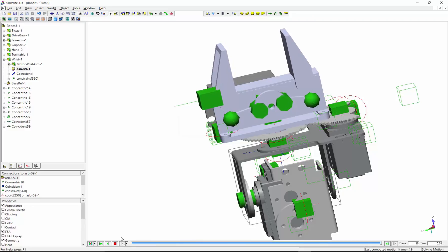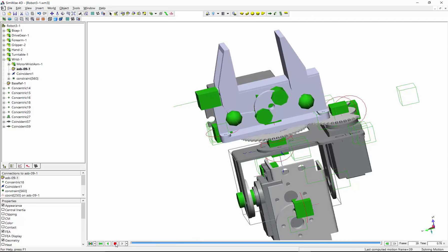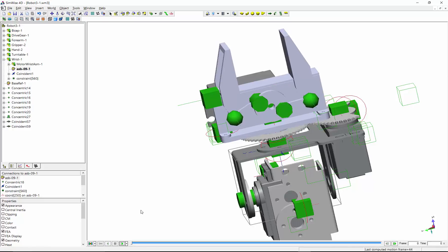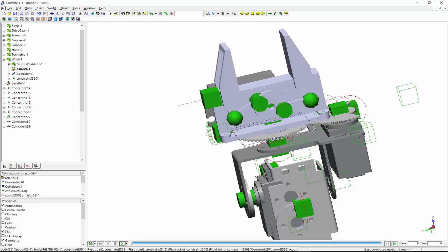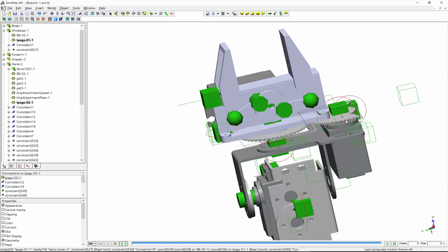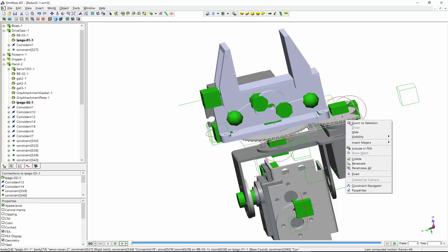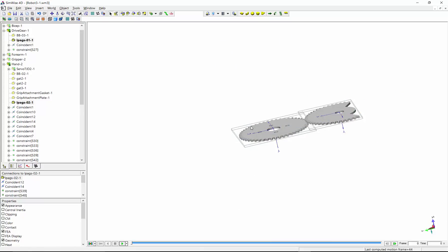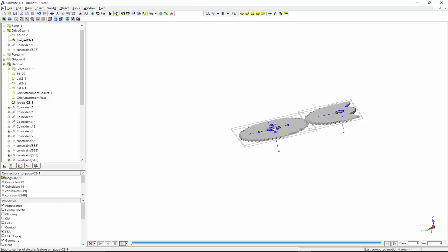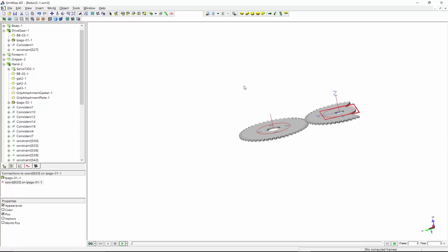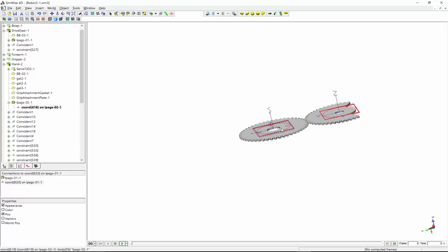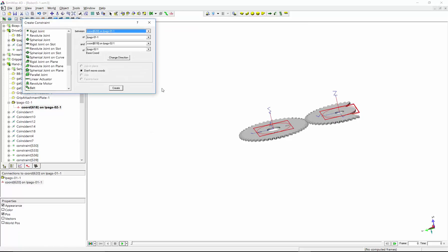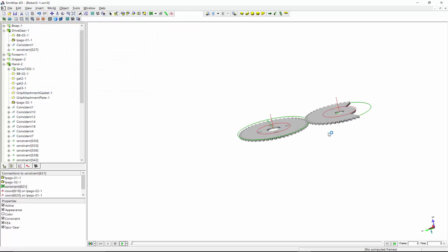And what we see now is the motor spins and the gripper jaws open and close. Next thing I want to do is isolate these two gears and add a gear constraint between them. So I'm going to add something called a cord in SimWise. A cord is simply a three-dimensional coordinate system. And once that's added,